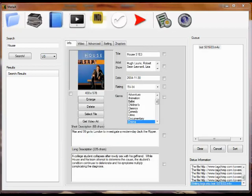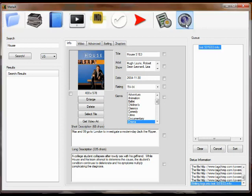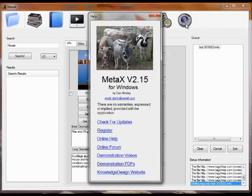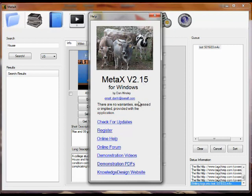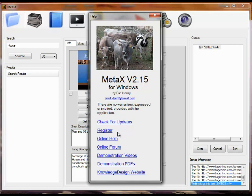This video will describe the various sources of help information for MetaX. The first place to look if you have a question is to click on the help button on the toolbar. It provides you with the current version you're running, a way to contact me. It gives you a way to manually check for updates if you don't have the preference set to do this automatically. It allows you to register your copy of MetaX.